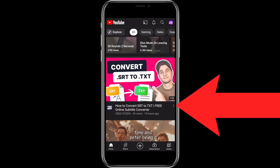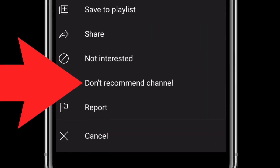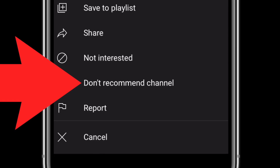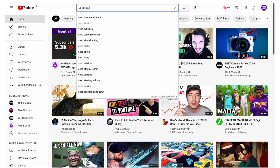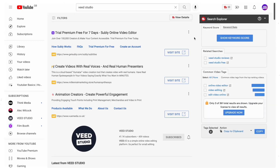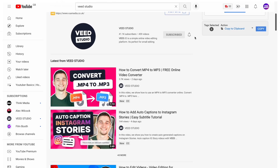You can also do exactly the same thing on a mobile device — just hit those three dots on the right and select 'Don't Recommend Channel'. Now this definitely isn't a perfect solution, and I actually think it's a bit of a design flaw on YouTube's part, because you can still search for that channel you've already blocked and it will still appear in your search results.